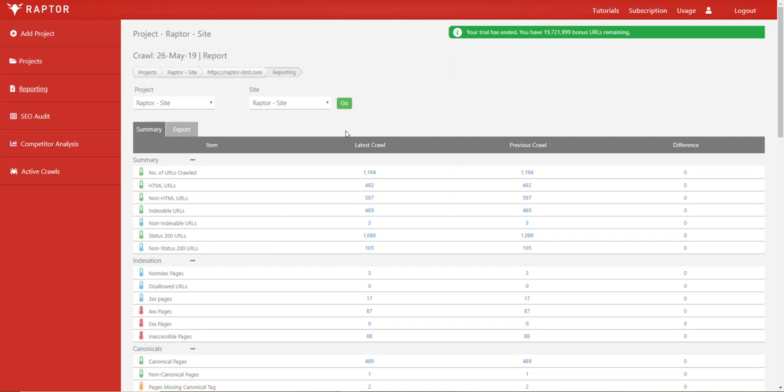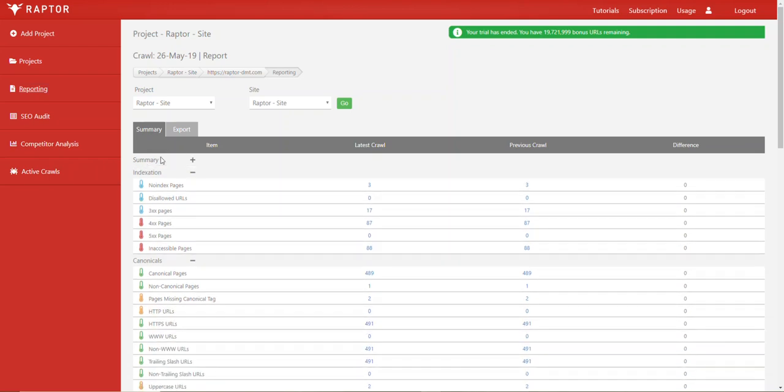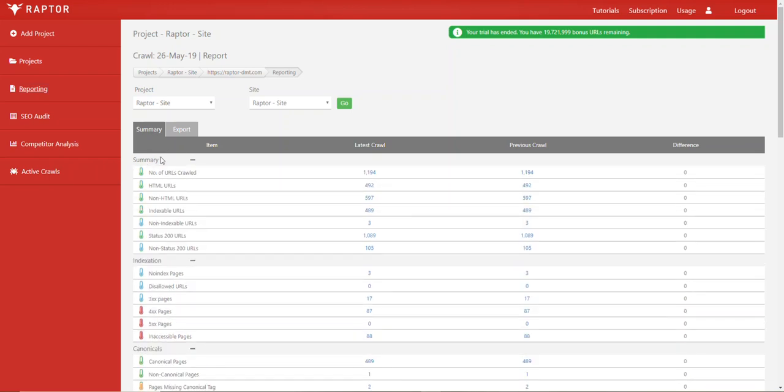Now if you're on the reporting page which you can access from the side menu here, you'll be immediately taken to a table and the first section is summary which is expandable and collapsible as all the others are. You'll see here non-indexable URLs with a just data symbol next to them.